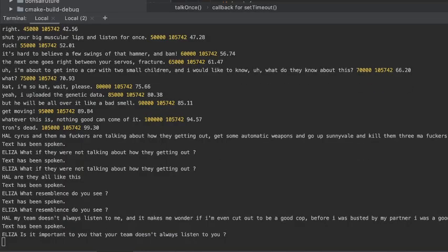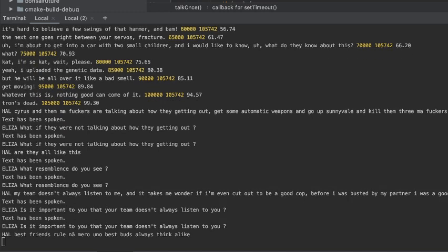Is it important to you that your team doesn't always listen to you? Best fans number, you know best, I think.